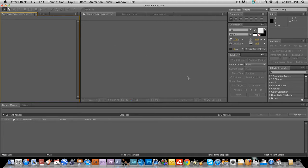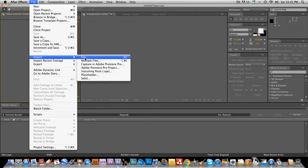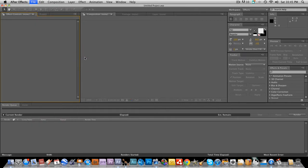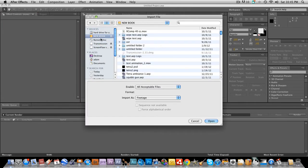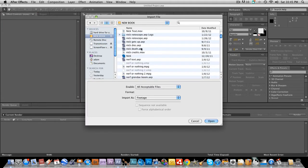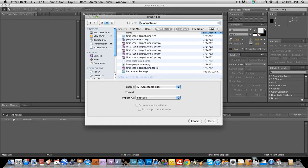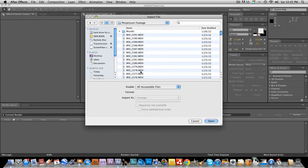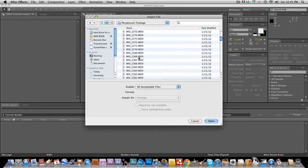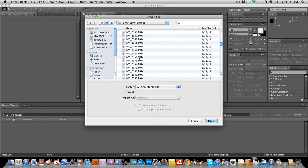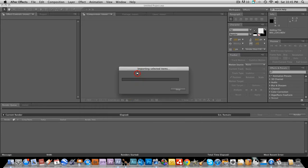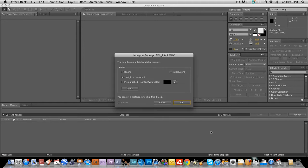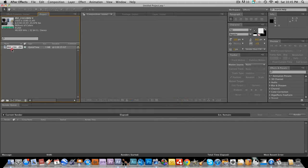So the first thing you're going to do in After Effects is you're going to import your footage. Okay, now that I have this imported, we're going to drag into the new composition.